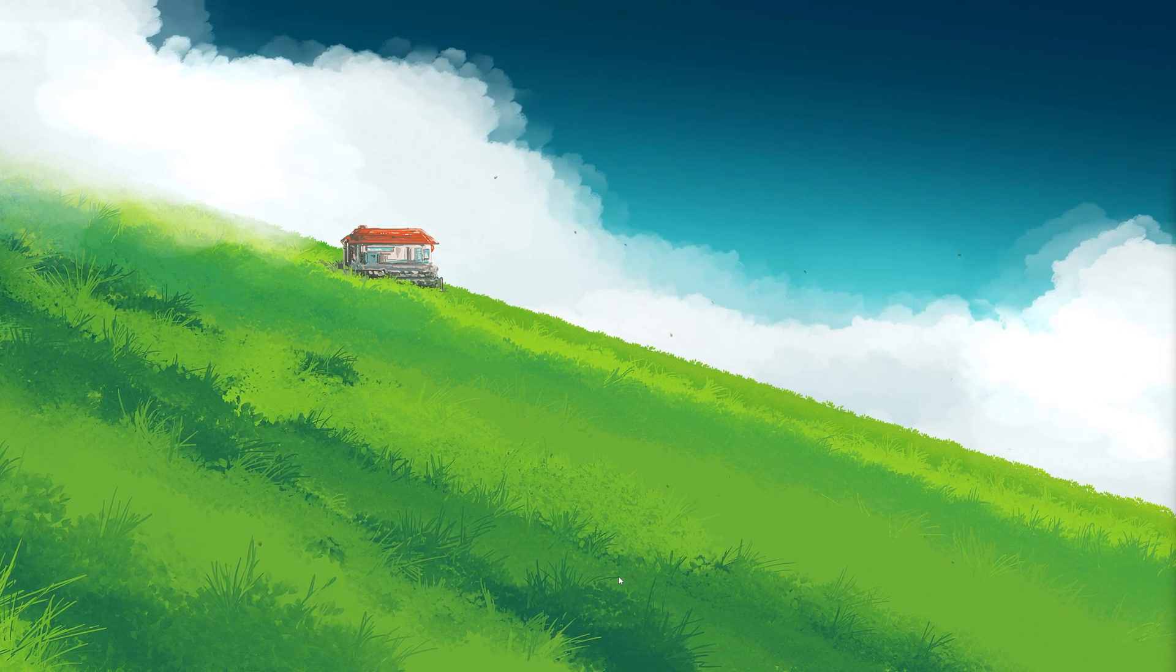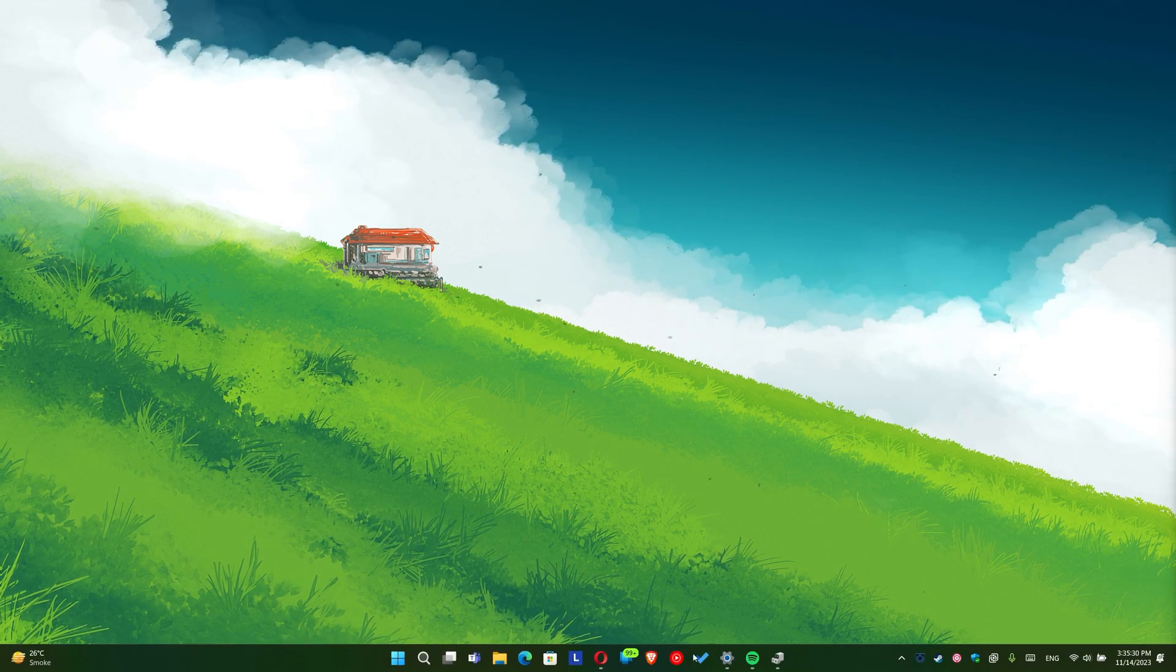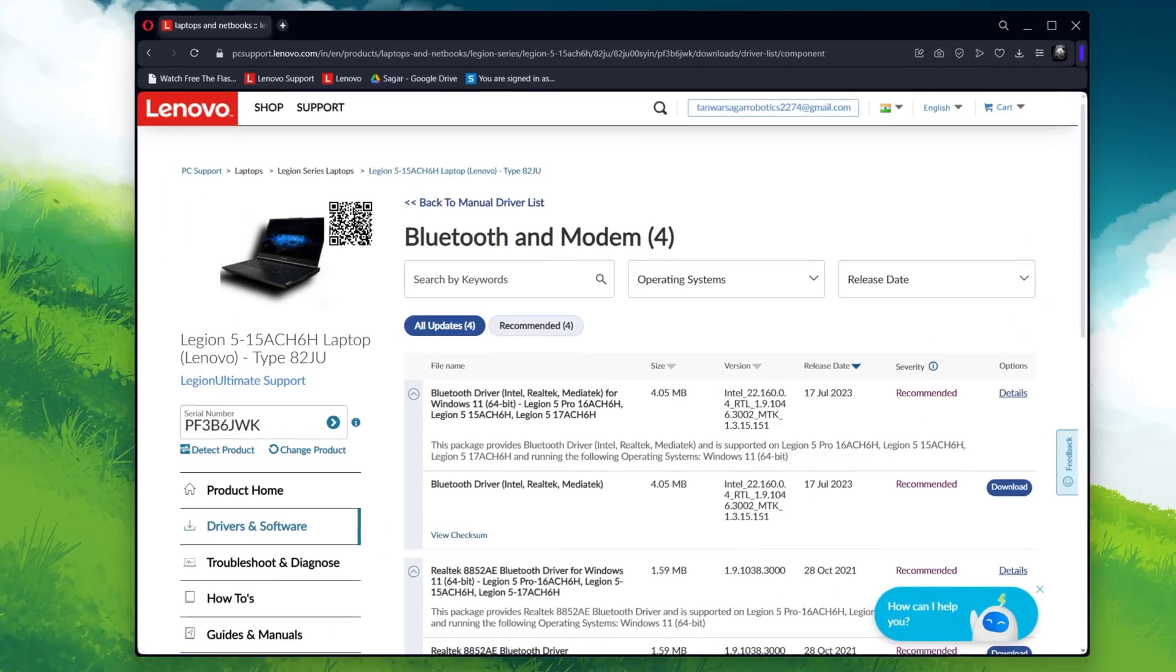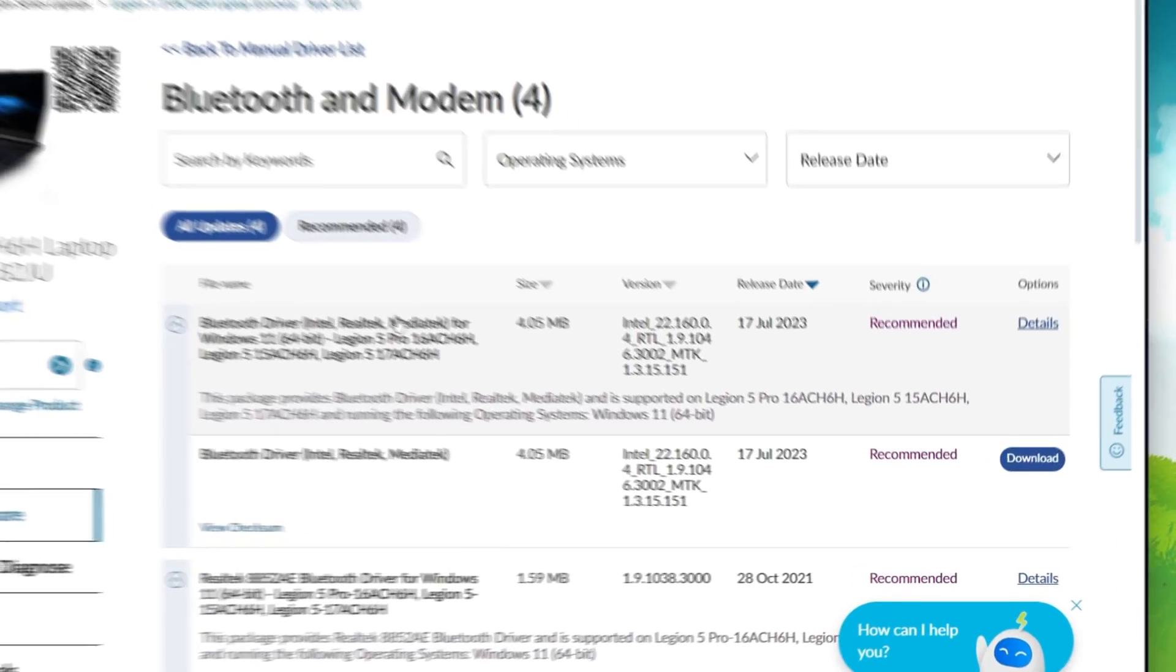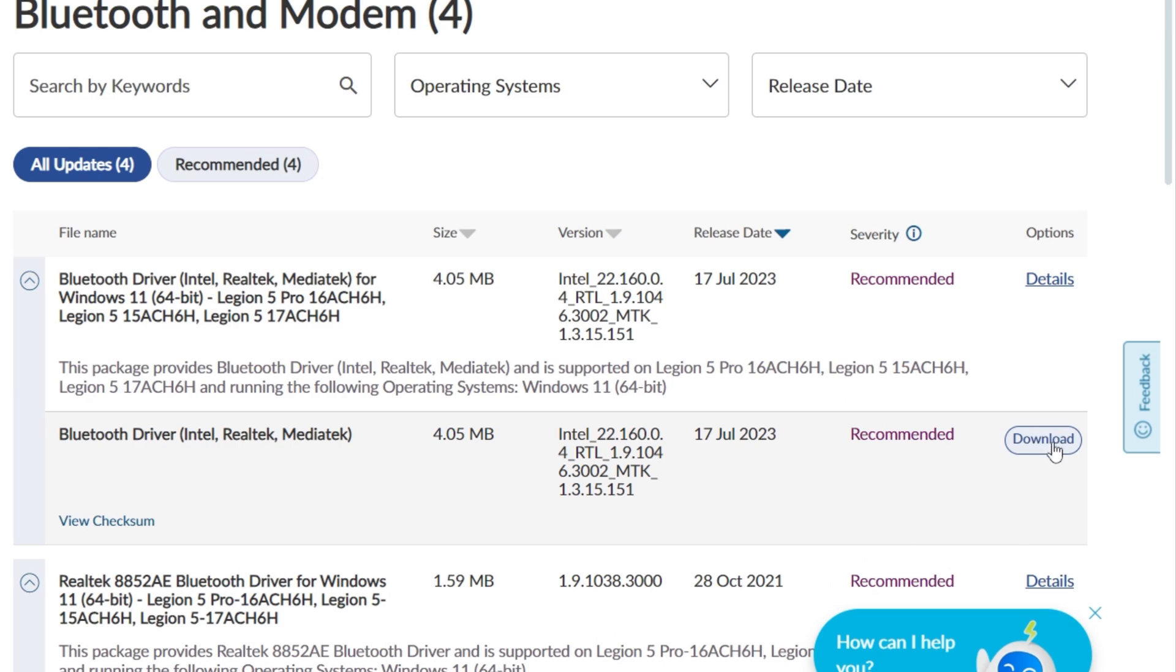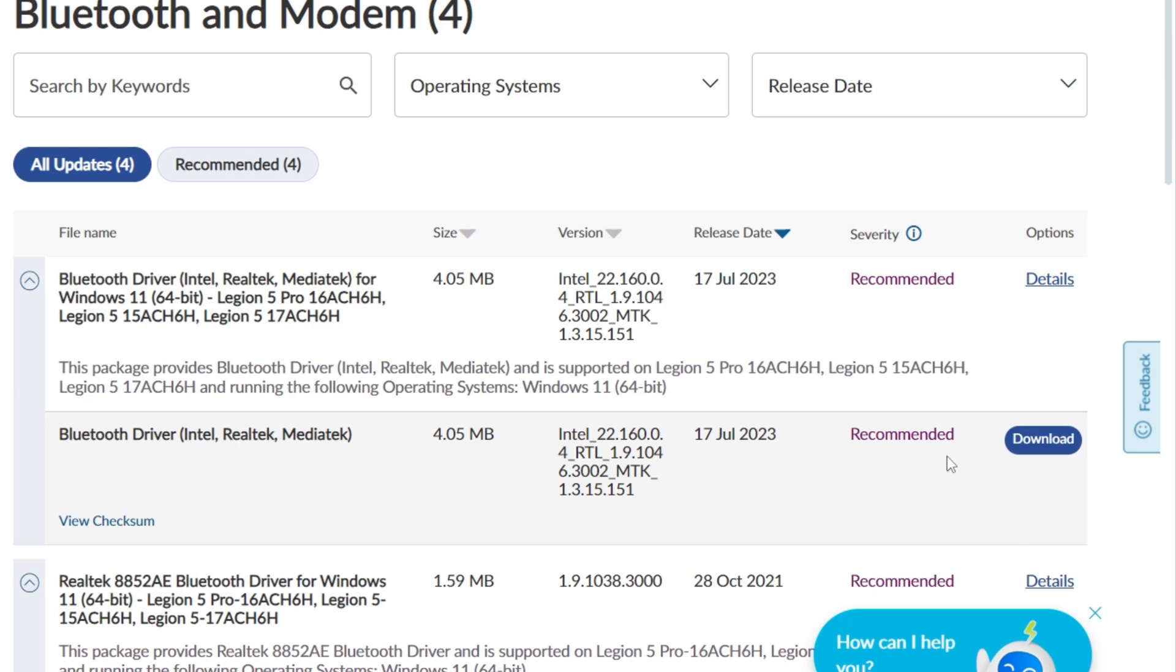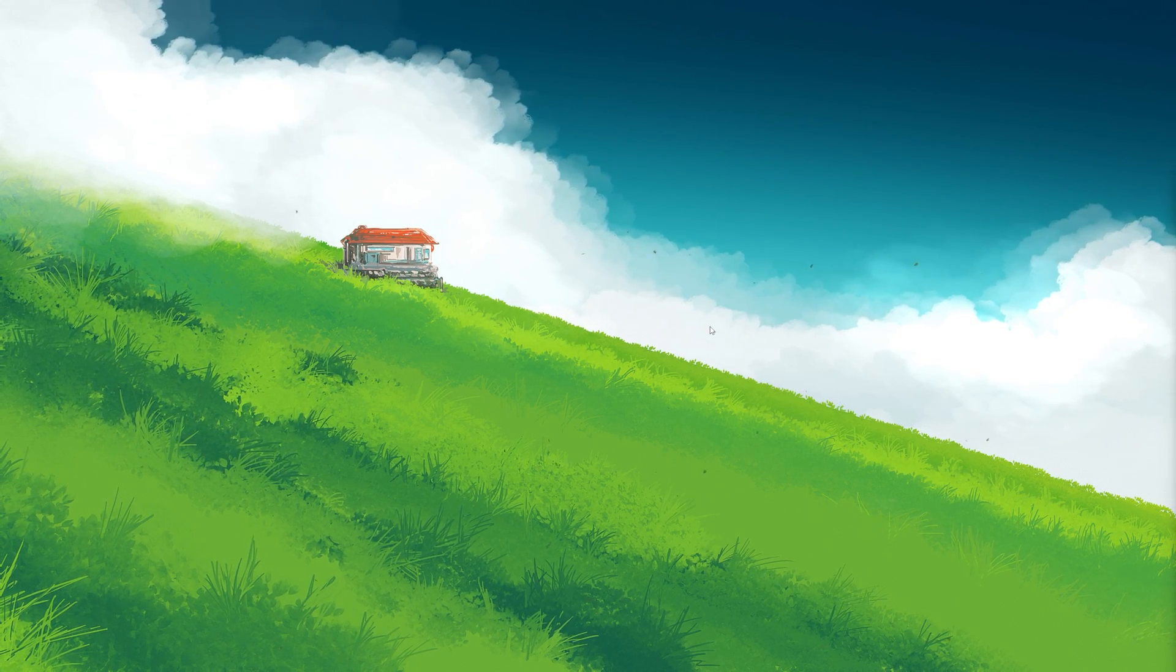To reinstall the driver, you have two options. You can visit your manufacturer's website to download and install the latest driver for your Bluetooth adapter. Alternatively, you can simply restart your PC.